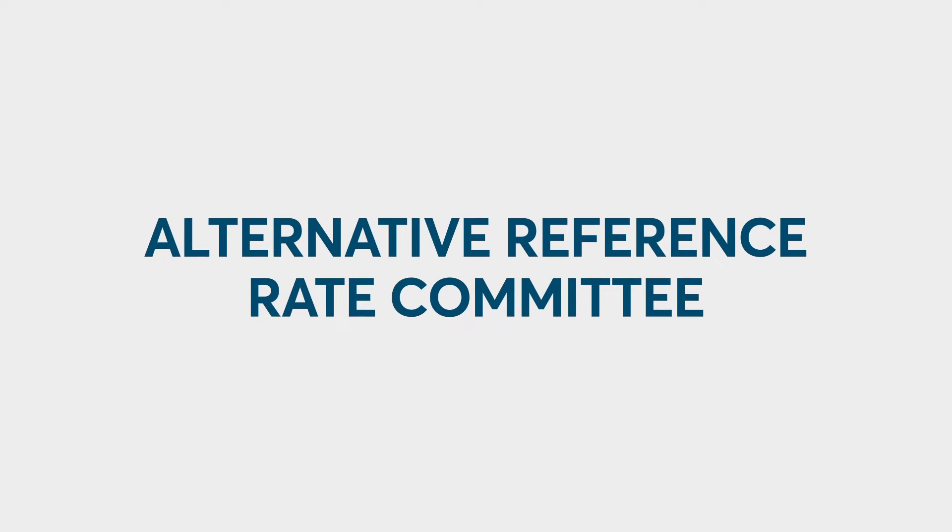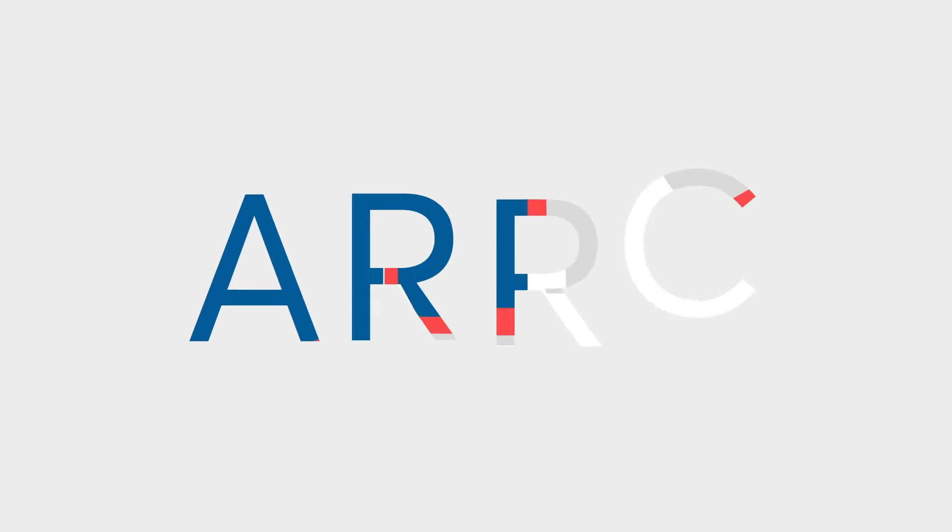In 2021, the Alternative Reference Rates Committee, or ARC, formally endorsed CME Term Reference Rates.